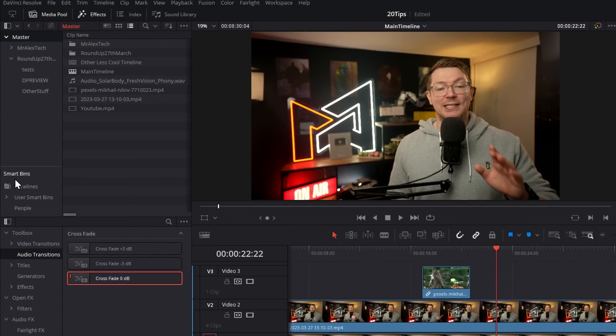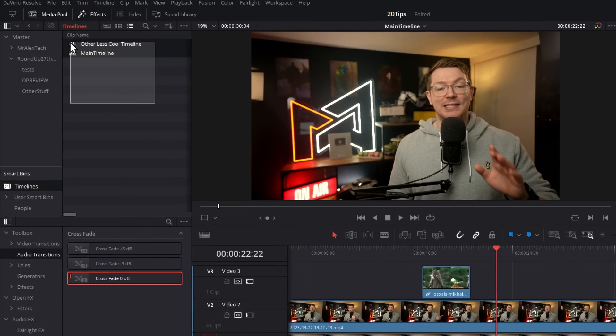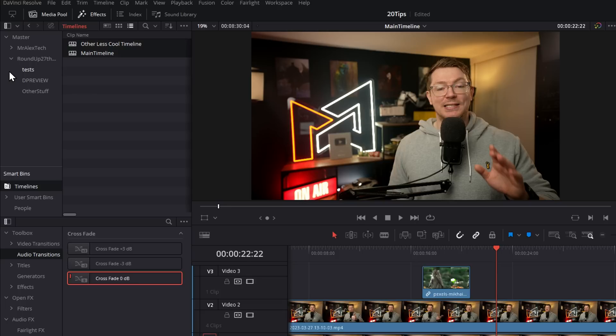Now within your smart bins, you'll have a Timelines folder, and it will automatically scan all of your folders for the timelines and put them here so they're easy to access. You never need to dig around looking for your timelines.